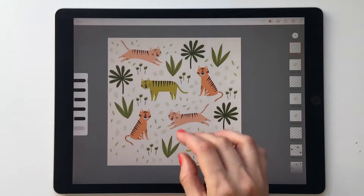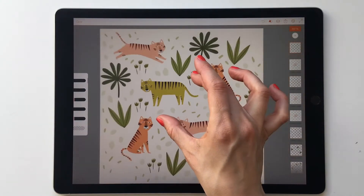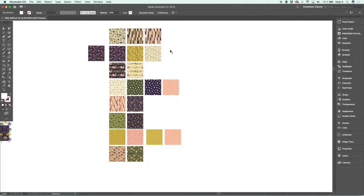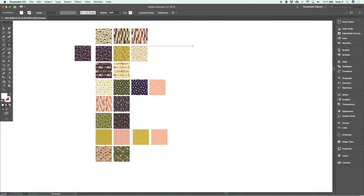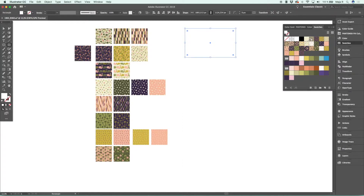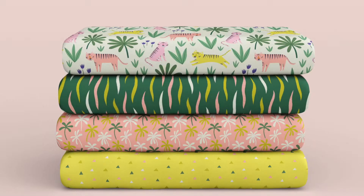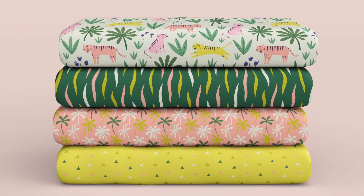In this class I will teach you the process that I use when I make pattern collections, and hopefully you can use this to streamline your workflow and simplify your process. When creating collections, you will learn how to decide a theme and plan your collection, what a collection should include, and the workflow of drawing your motifs and building your collection. We will go through color choices, how to name patterns, save the files, and finally make some mock-ups to showcase your new collection. By the end of this class you will be able to create your own pattern collection using this process that I teach you.